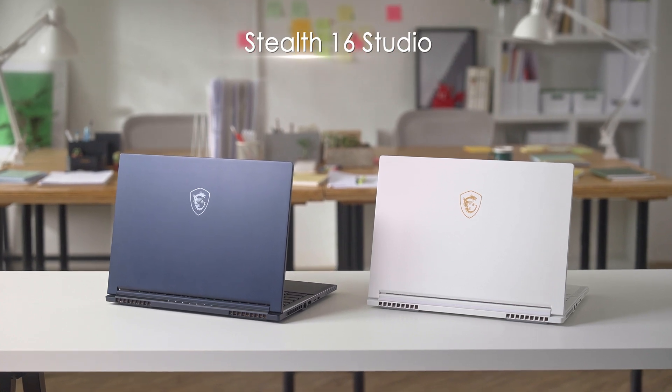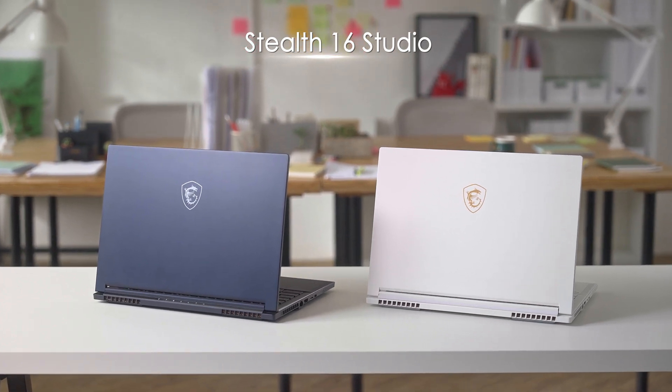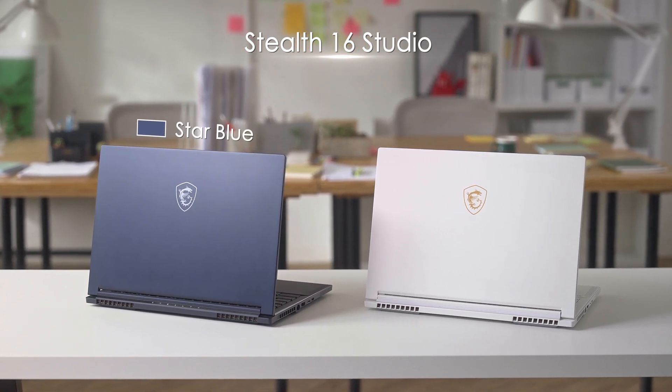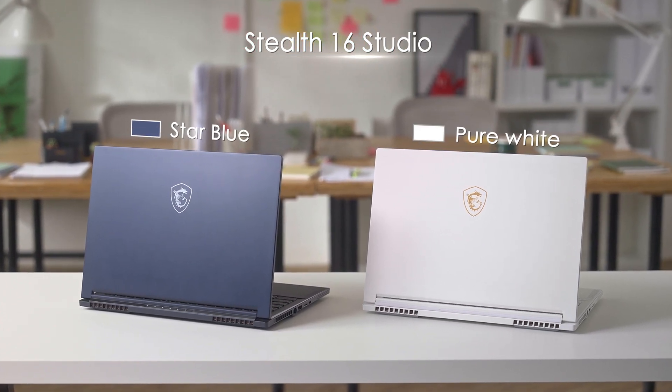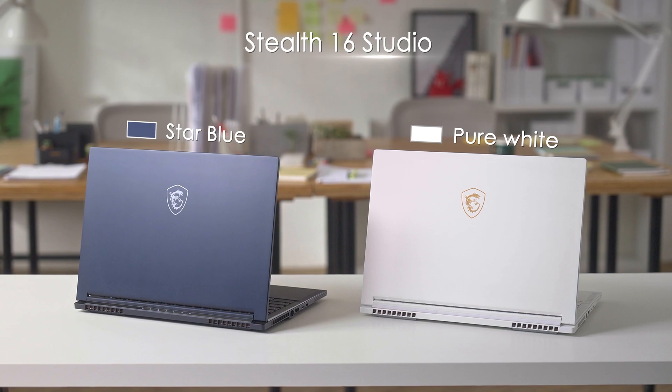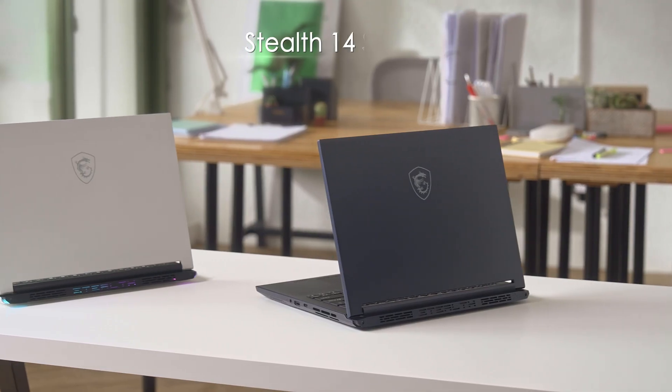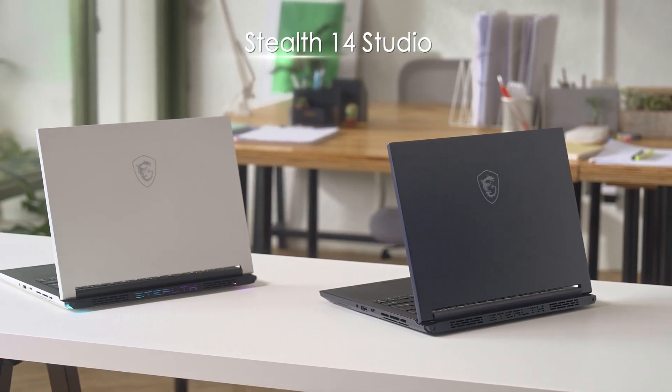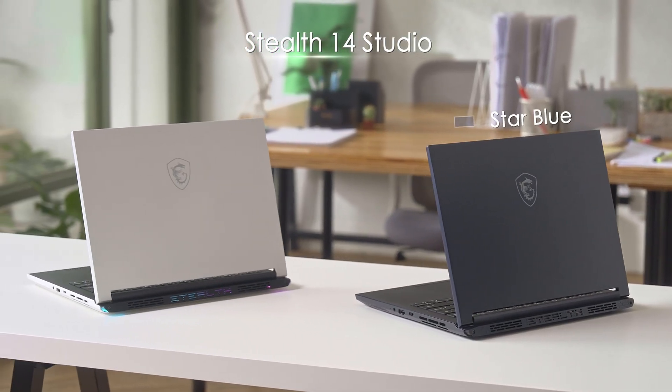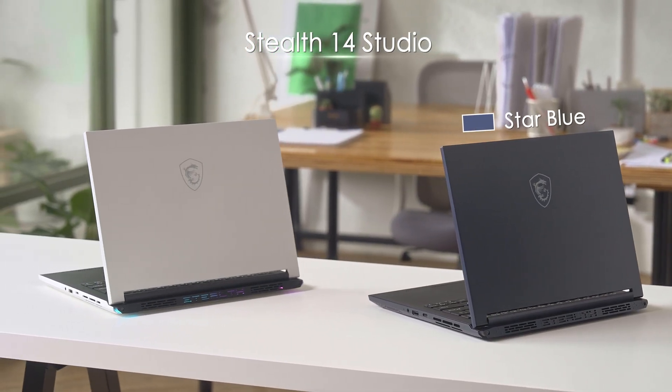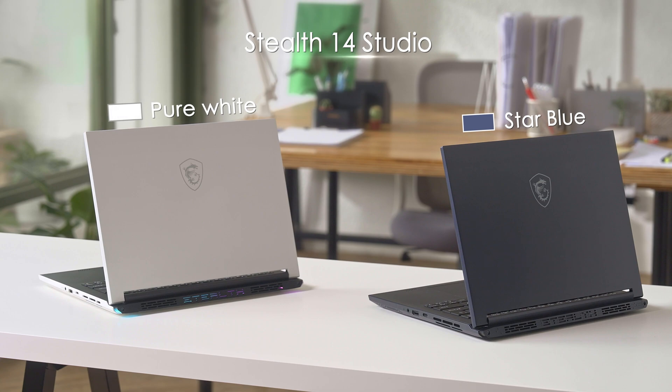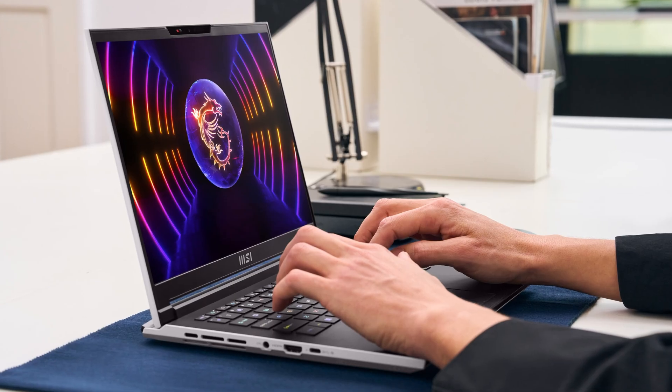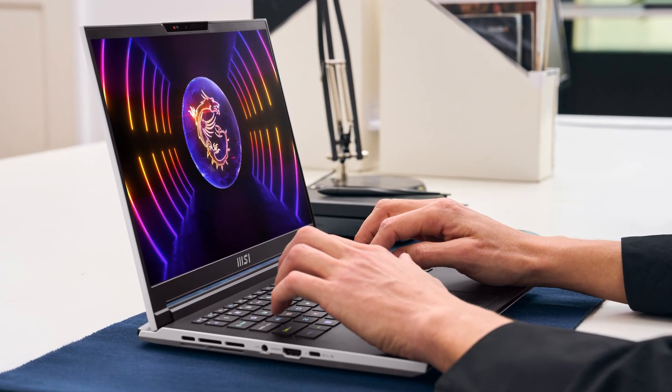Stealth 16 Studio is available in star blue and pure white. Stealth 14 Studio also comes in star blue and pure white, but with a unique two-tone colorway.